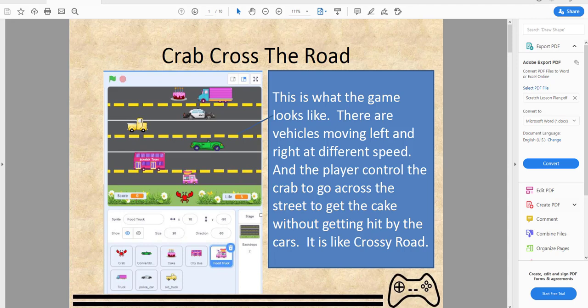Hello and welcome back to the channel. Today we'll be working on a new project called Crab Cross the Road. This is similar to the Frogger game — you jump across the street and get to the other side. Similarly, we'll make a game where the crab tries to cross the road without getting hit by a car or truck to get to the cake. Once you grab the cake, the crab moves back and you can go again. There's a score and lives — lose all your lives and the game is over.